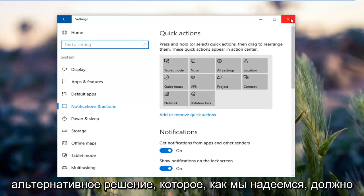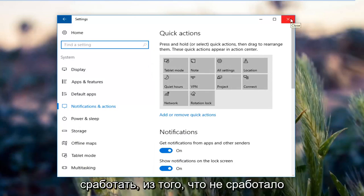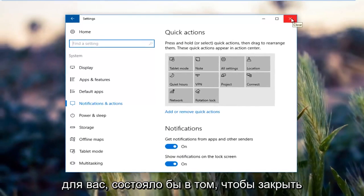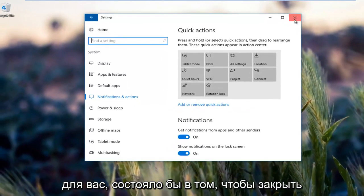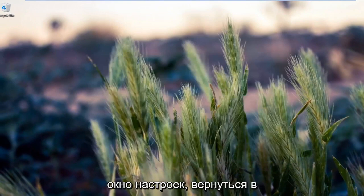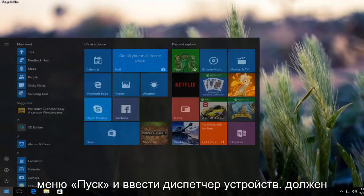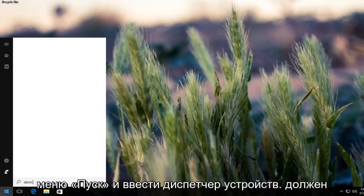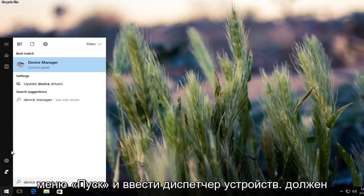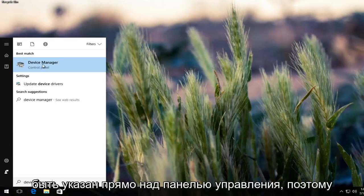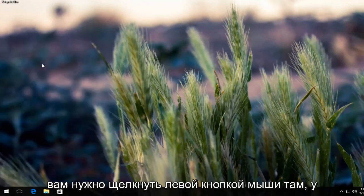The other alternative solution that should hopefully work if that one did not work for you would be to close out of the settings window, go back to the start menu and type in device manager. Should be listed right above control panel, so you want to left click on that.